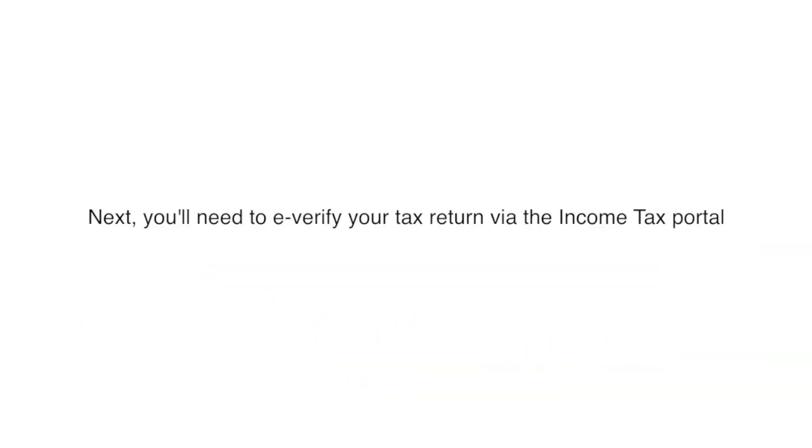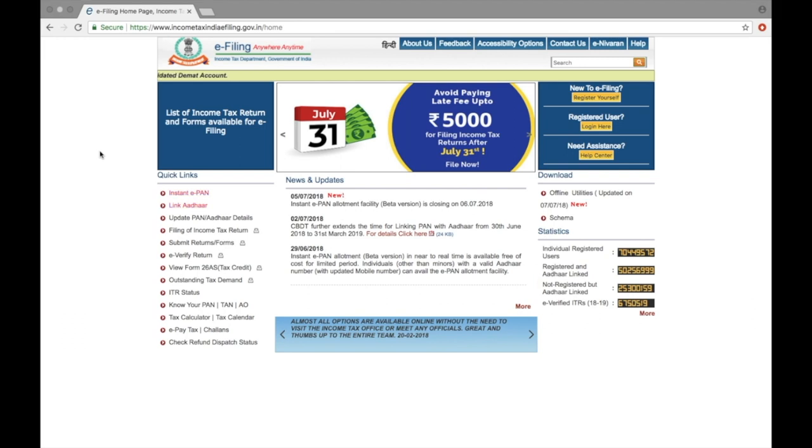Next, you'll need to e-verify your tax return via the Income Tax e-filing portal to prove it's really you that filed your taxes.